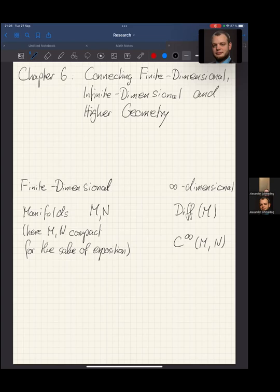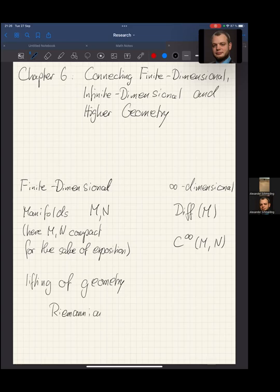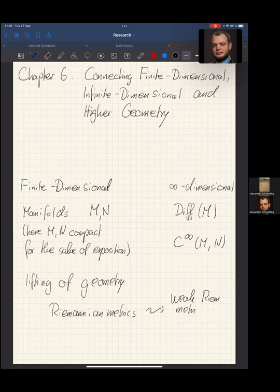We have basically looked at certain lifting operations — we can lift geometry from finite dimensional manifolds. For example, we can use Riemannian metrics and lift them to weak Riemannian metrics on C-infinity(M,N). For example, the L2 metric, which was discussed before. This gives us a link of how, if we have finite dimensional geometry, we can construct infinite dimensional geometric structures.